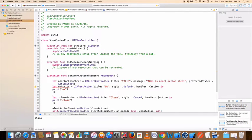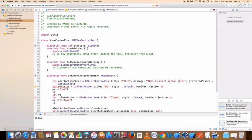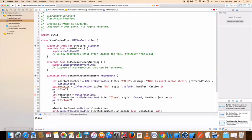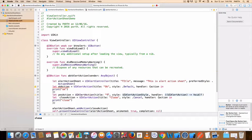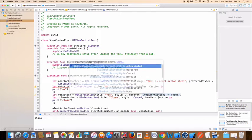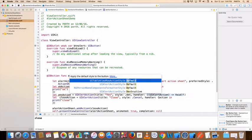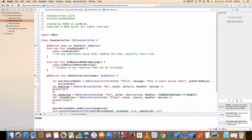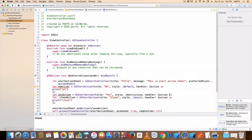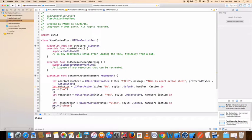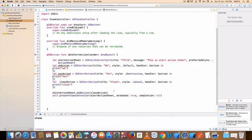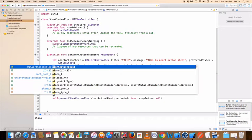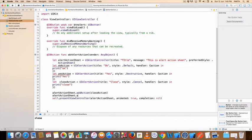I can add another button alert, yes action. UIAlertAction, title yes, dot destructive, handler action in, print yes. Add action, same way.